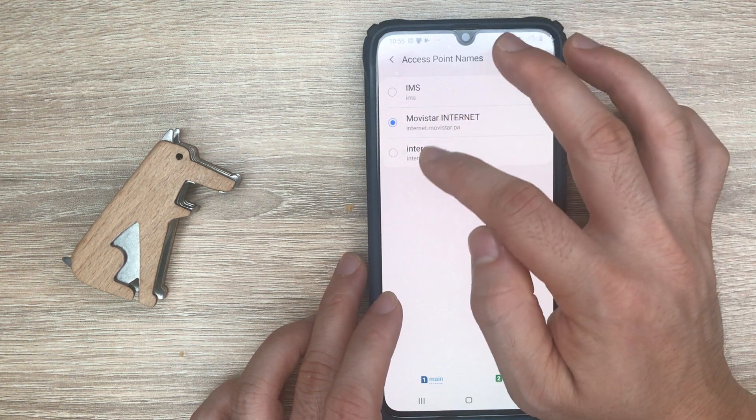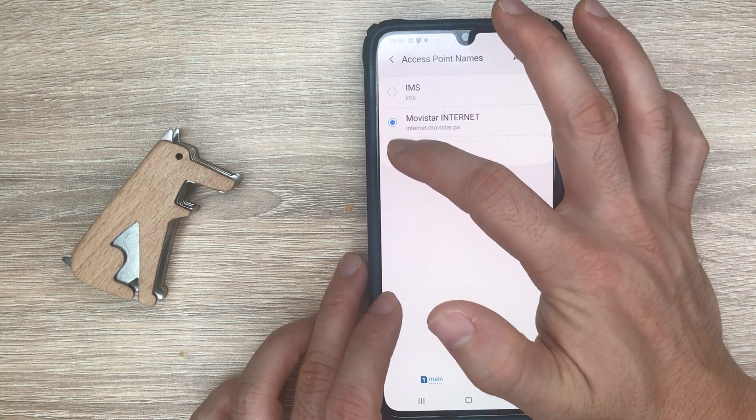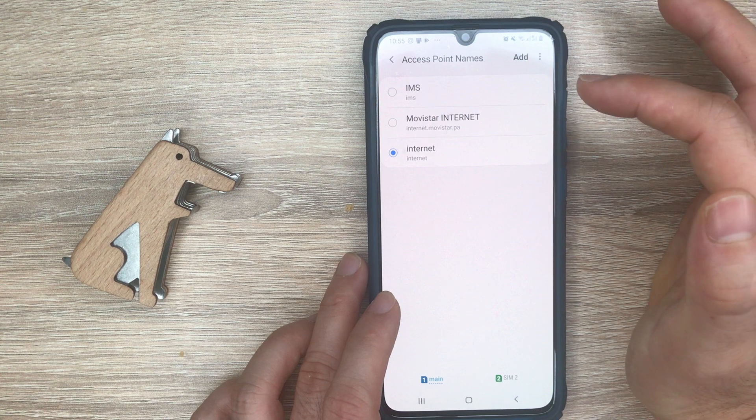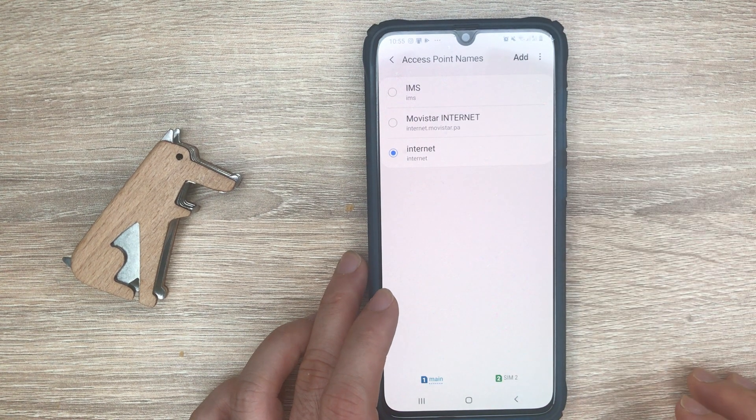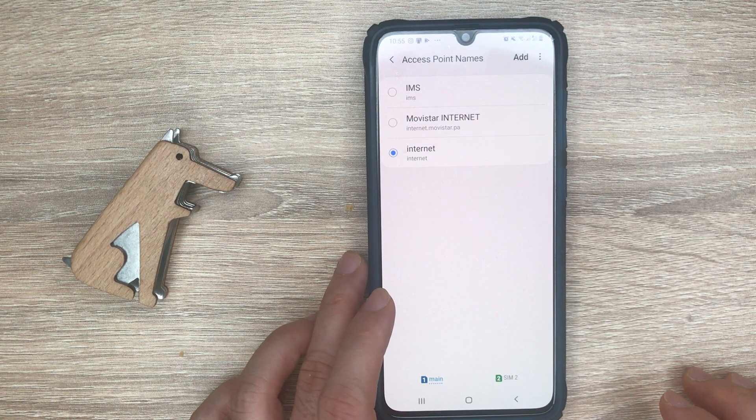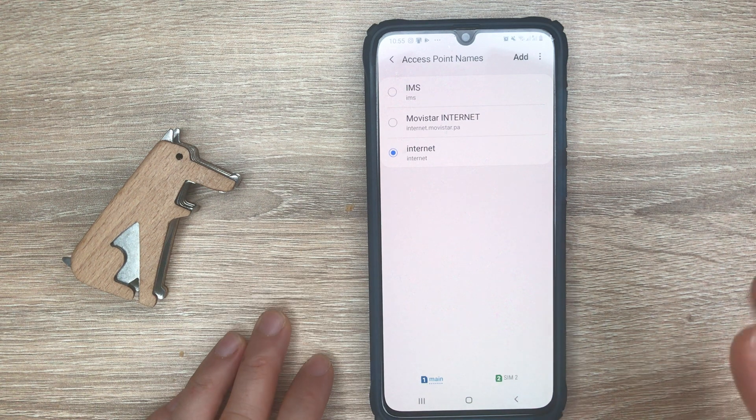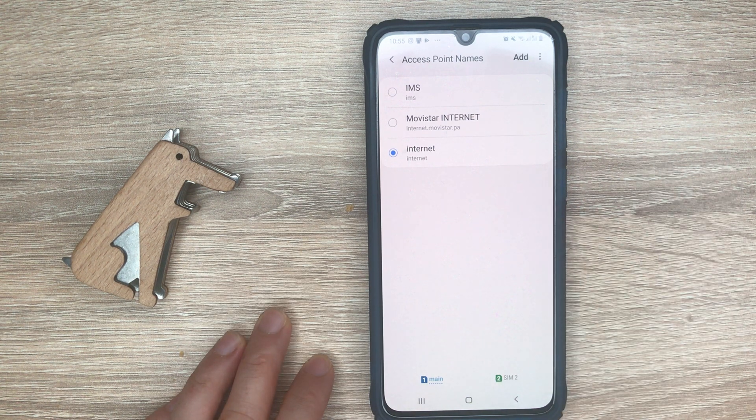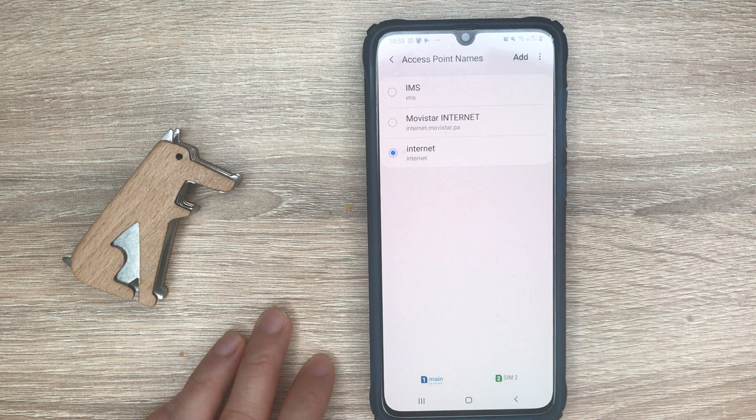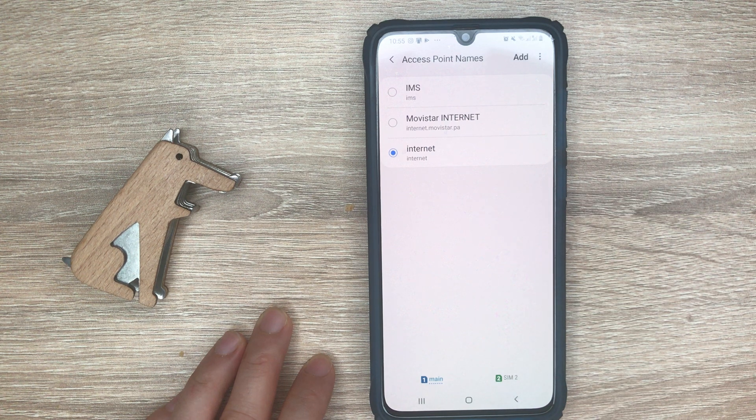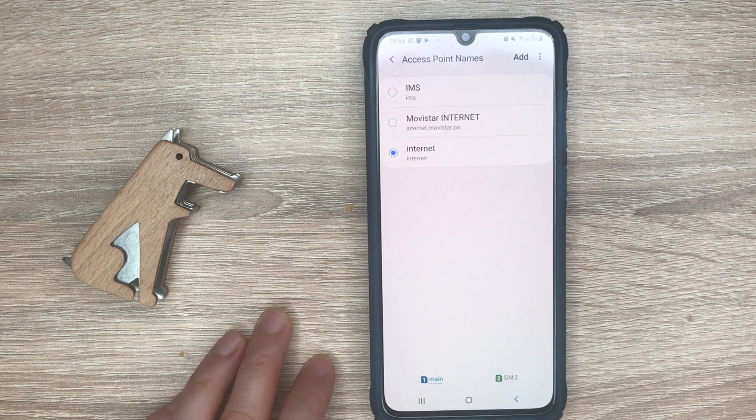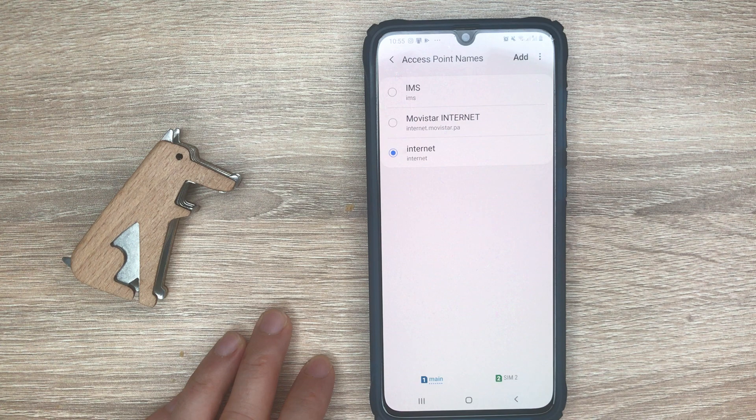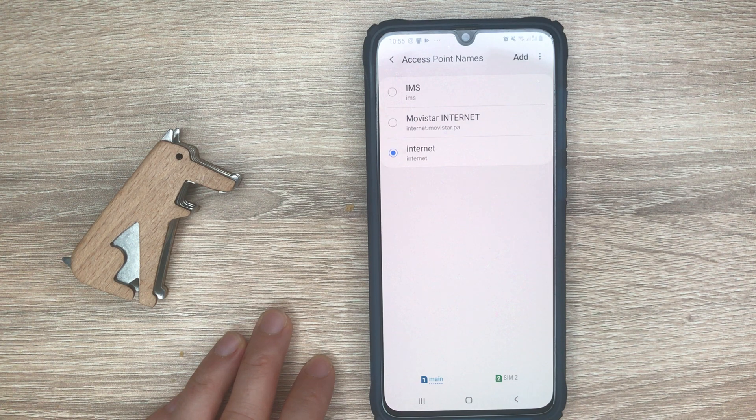You should select the one that you created and that will allow you to browse the internet. Remember, if you don't have the settings you need for your carrier, just check the description below and you'll see the corresponding link that will show you the video where you can find the settings you need.